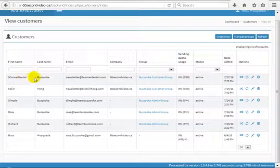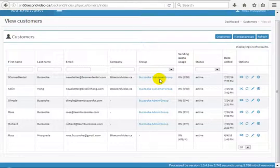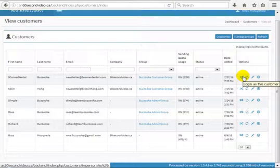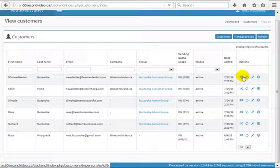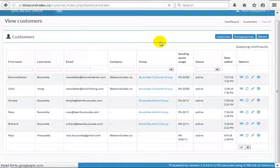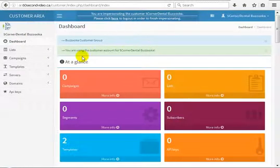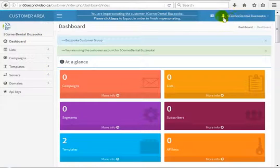For example, if we want to create the unsubscribe link for a specific customer's template, there is an icon on the right section. That icon will take us to the customer area. So if we click here, we will go to the customer area of this user — 'Five Corner Dental' — and as you can see there is a message showing we are logged in as Admin to the customer area.